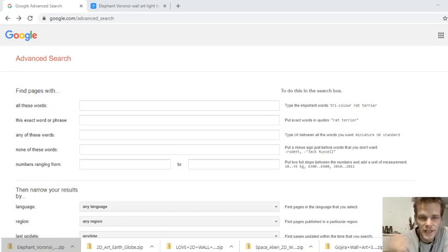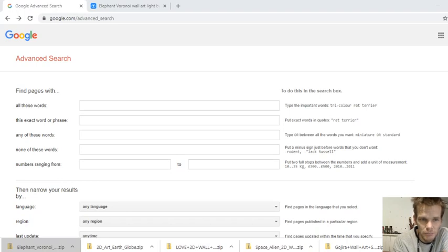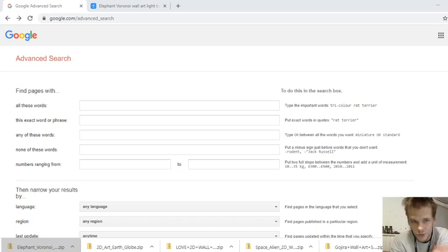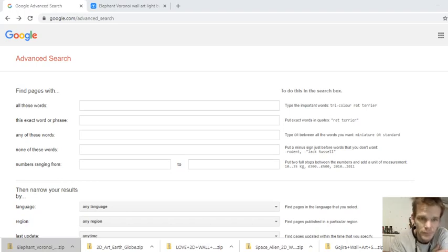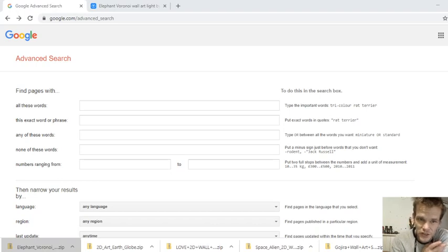Hi guys, today I'm going to tell you how to search Thingiverse.com. The best way to do it is through google.com/advanced_search.